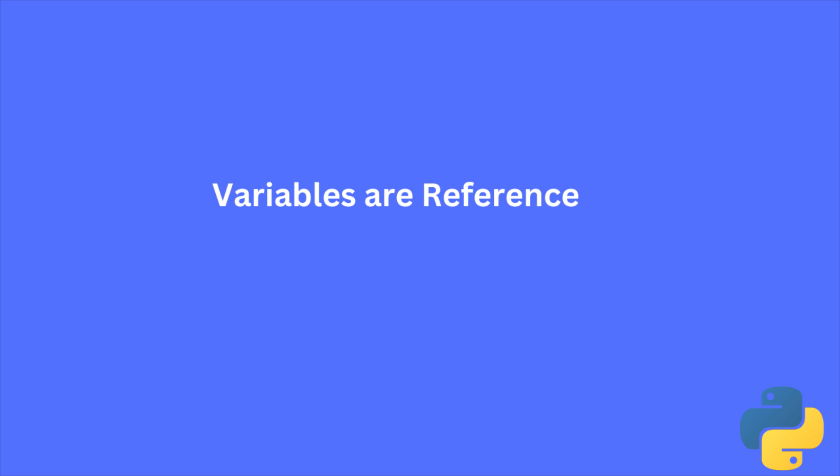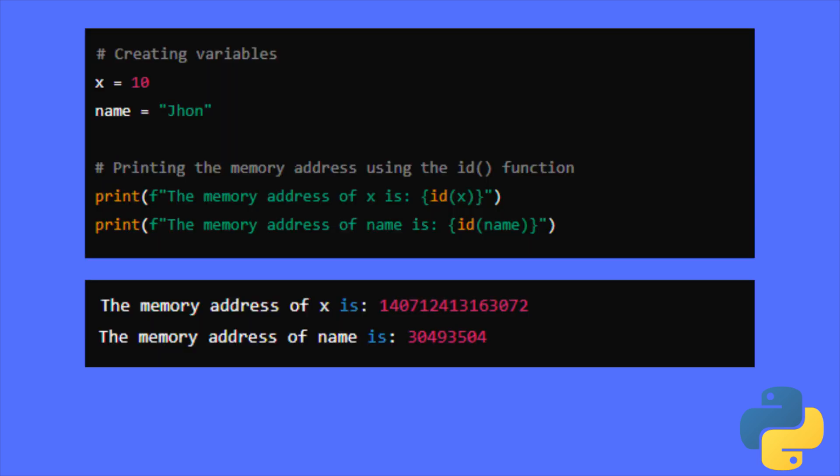To get the memory location of a variable, we can use id function, which is an inbuilt function of Python. As you can see in this script, it will print the memory location of that particular variable. So, if you rerun this script, you won't get the same result. Because in each run, Python will create and save new memory location for the variable.